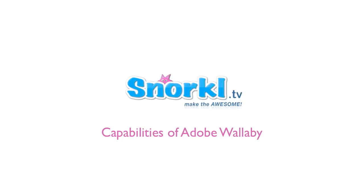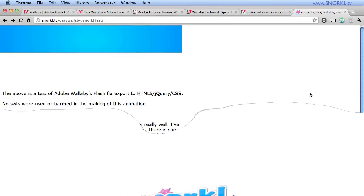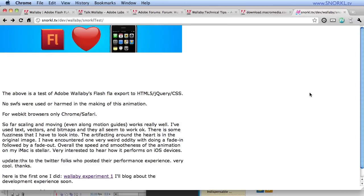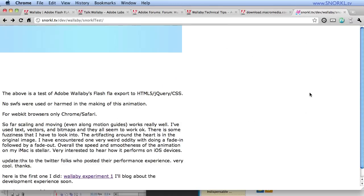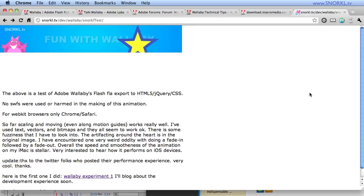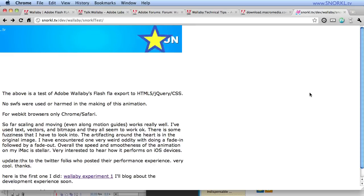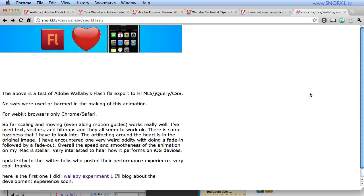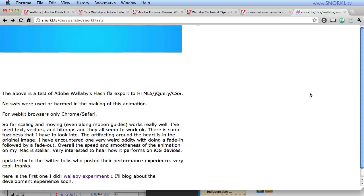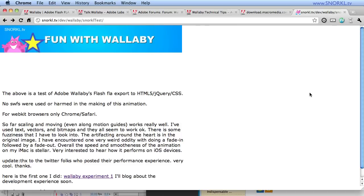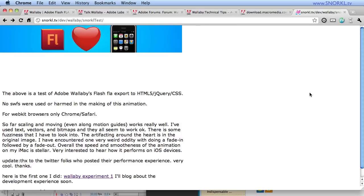Hey everybody, Carl Schuff here from snorkel.tv. Today I'd like to discuss some things I've learned while experimenting with Adobe's Wallaby program, which allows you to take a Flash CS5 animation and export it to HTML, JavaScript, and CSS animation. We'll just call that family of friends HTML5 for now.